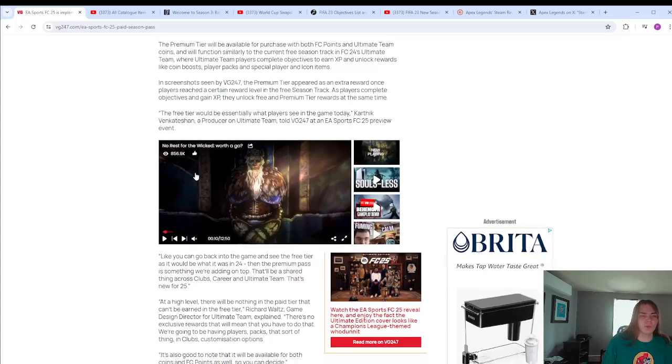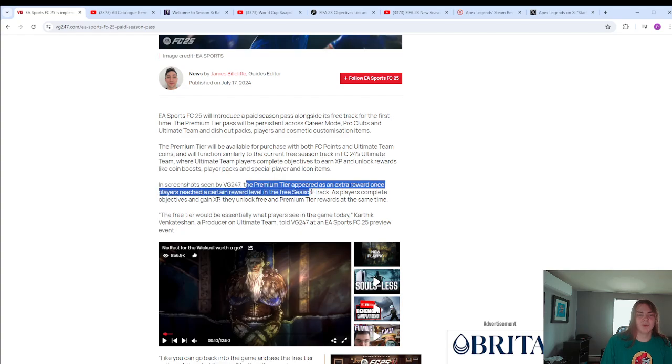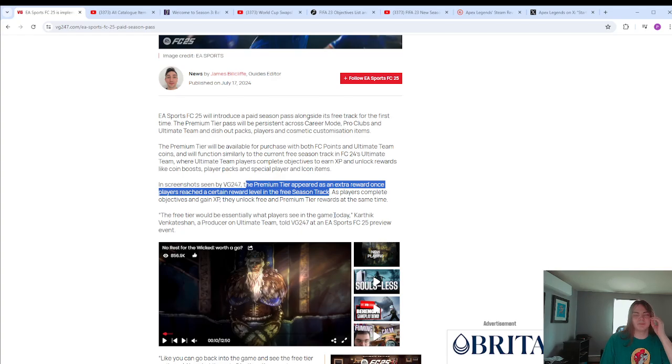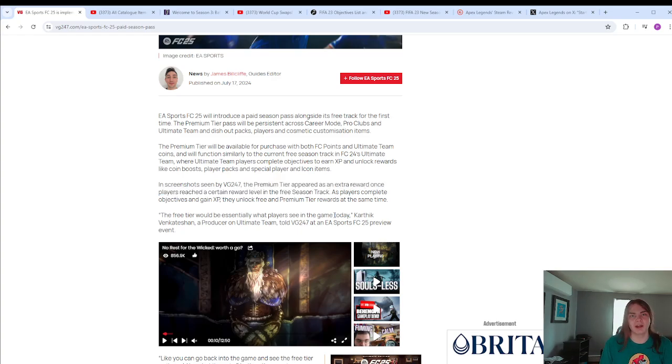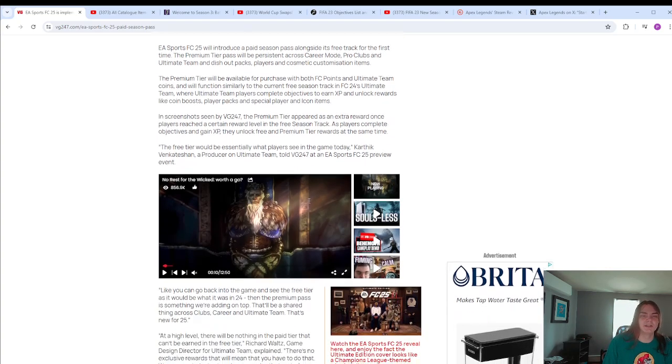Firstly, this is just a bold-faced lie. The premium tier appeared as an extra reward once players reached a certain reward level in the free-season track. Not for a second do I believe that. This is EA Sports Vancouver Canada we're talking about. If they had a chance to make a dime off of a homeless man, they would take it right out of his crate. They don't give a shit. They will take money from anybody.